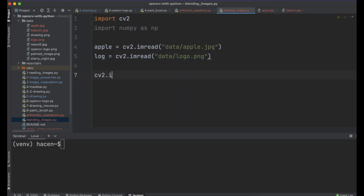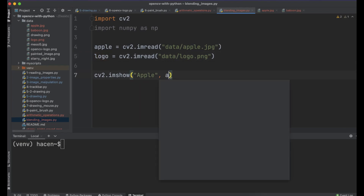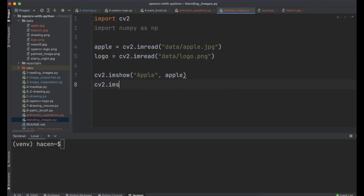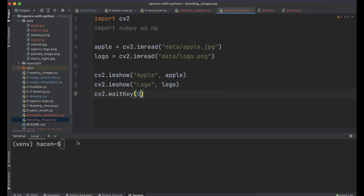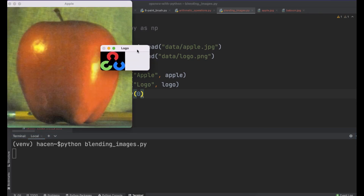Let me show them. cv2.imshow('apple image', apple) and cv2.imshow('logo', logo), then cv2.waitKey(0). If I run the code, we can now see the logo here. It's a very small image, and the apple here.